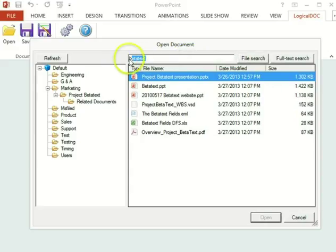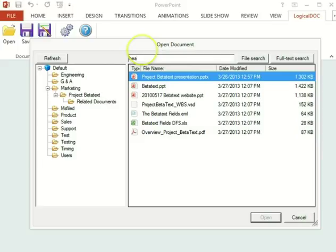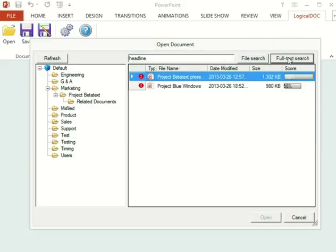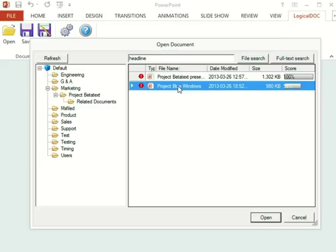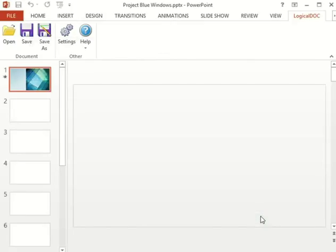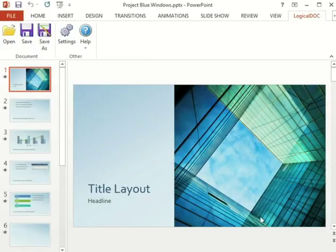The other option available is to search full text. Once the documents have been indexed by LogicalDoc I can run a full text search like this. If I open one of the search results I can clearly see that the search term appears in the content.